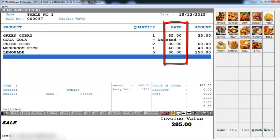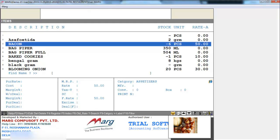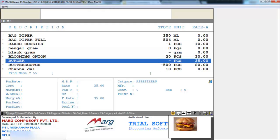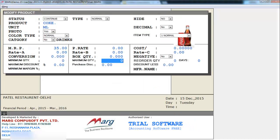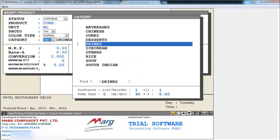The rate of the dish will automatically load if while creating the dish you have defined the rate. To create a dish you go on masters menu, inventory master and enter on item master. The list of items you have created will appear. To create a new item press the F2 function key and define all the details of your item or dish — like the item Coke, its unit defined in ML, you can upload a picture of this item, and set the category it belongs to. You can create multiple categories like soup, Chinese, beverages etc. by pressing the F2 function key.